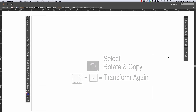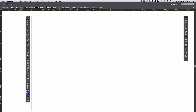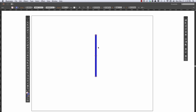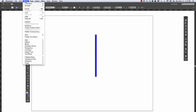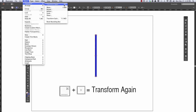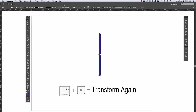So let's start with the Transform Again command. If I make a path with a stroke on it like that and then get the Move tool and move it over and up a little bit, then if I go to Object > Transform > Transform Again — Command-D being the keyboard shortcut — you can see that it moves over and up by the same amount again.